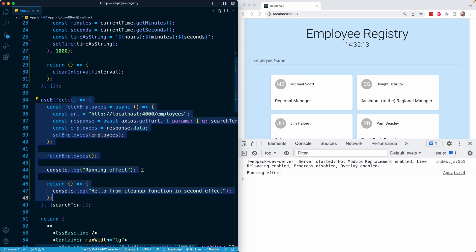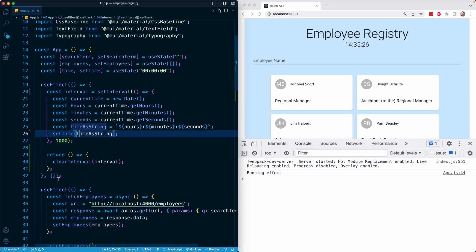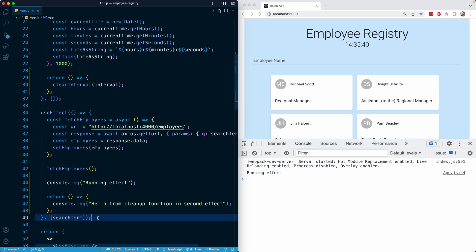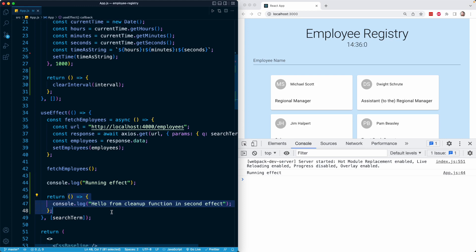That process continues with every state change up until the component unmounts, at which point React runs the cleanup function one more time — and that's how everything is resolved and cleaned up. With an empty dependency array, React only runs the cleanup function when the component unmounts. But it's important to note that with state dependencies the situation is different. A common point of confusion is people saying 'the cleanup function will run when the component unmounts' — that is correct, but not the full picture. The cleanup function runs whenever the previous effect is terminated and a new effect is registered in its place, which happens whenever any piece of state changes.